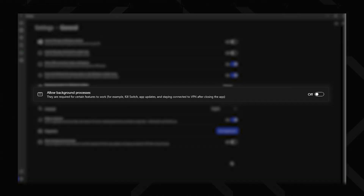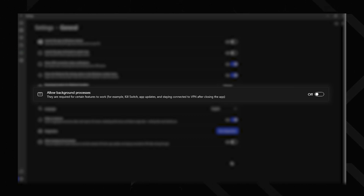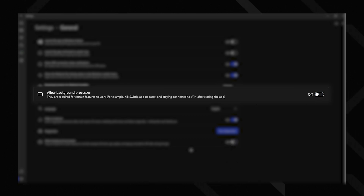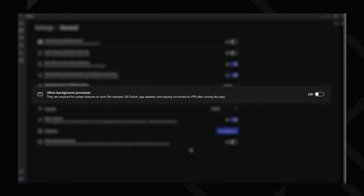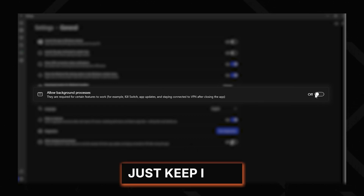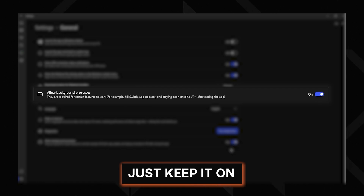Then there's the background processes toggle. Turn it off and you disable very key features like the kill switch and even your VPN connection when you close the app. So unless you really know what you're doing, maybe don't touch it.